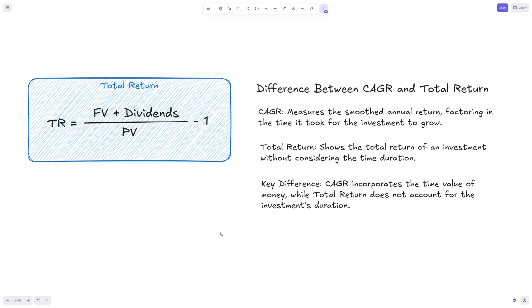I also want to mention total return. Total return is essentially the future value plus any dividends or payouts, over the present value, minus one. This is generally considered less sophisticated than CAGR because it doesn't factor in time duration or the time value of money concept. It shows the total return of the investment but doesn't consider how long it took, while CAGR incorporates the time value of money, making it a more sophisticated tool.